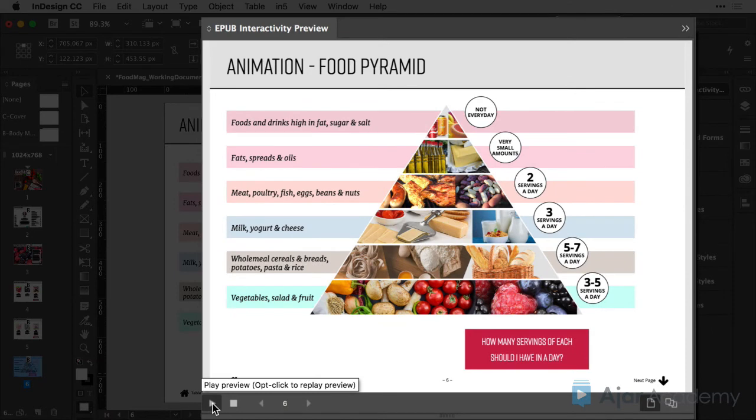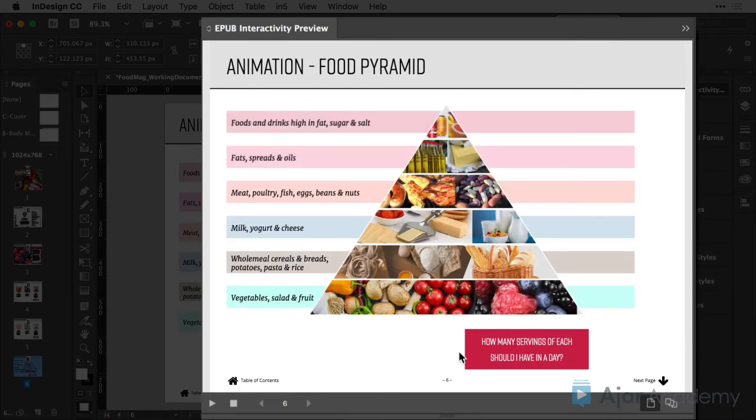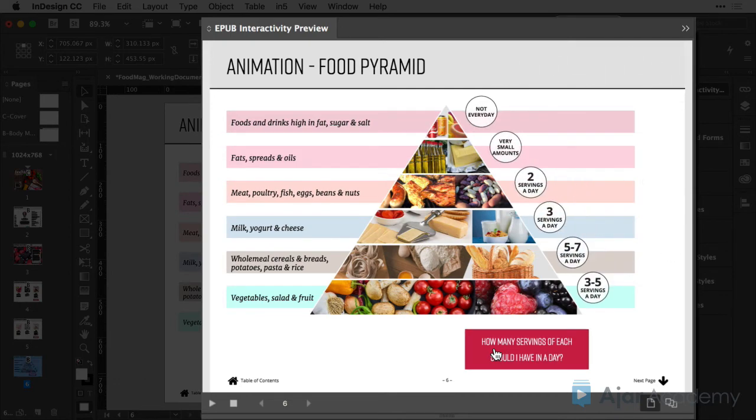So again, my food pyramid is going to build and the circles animation is not going to play until I press this button. And you'll see now that it comes in from the top right corner.